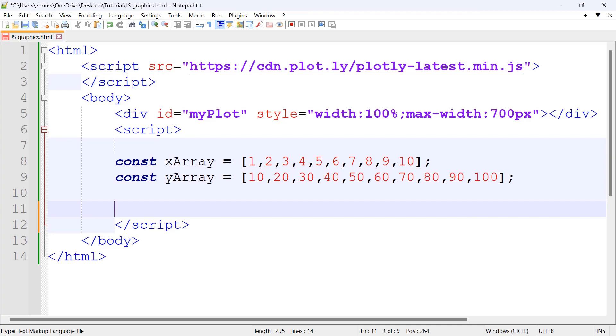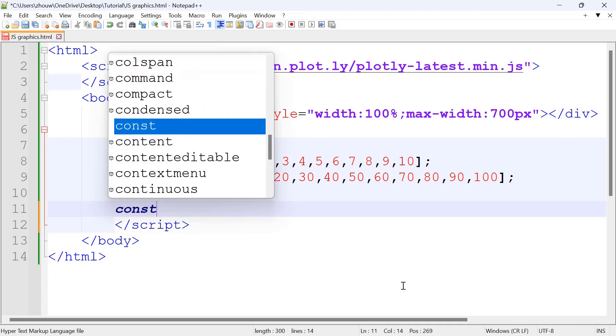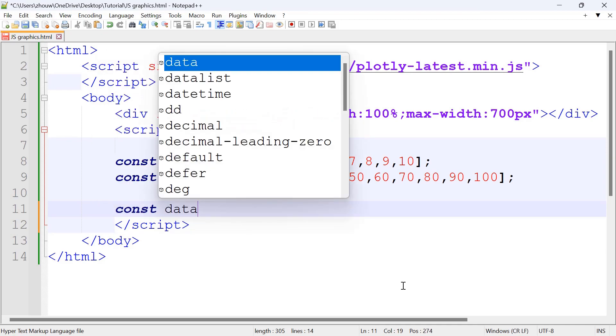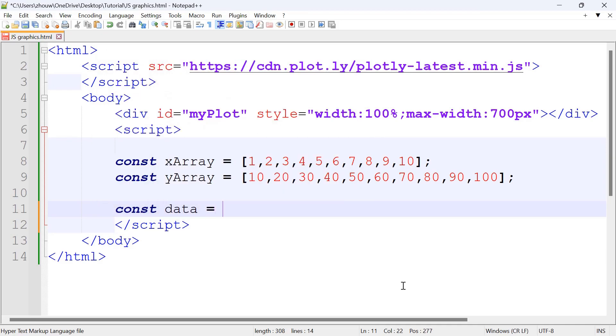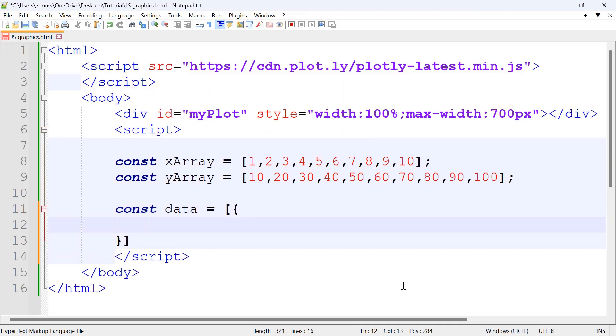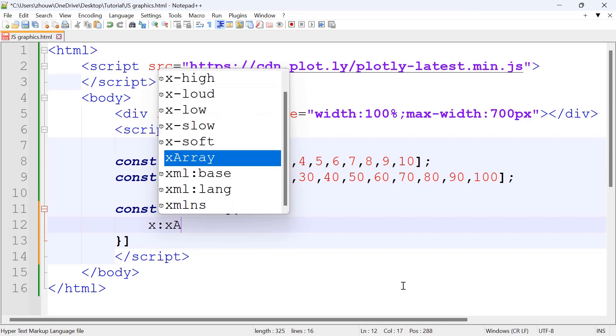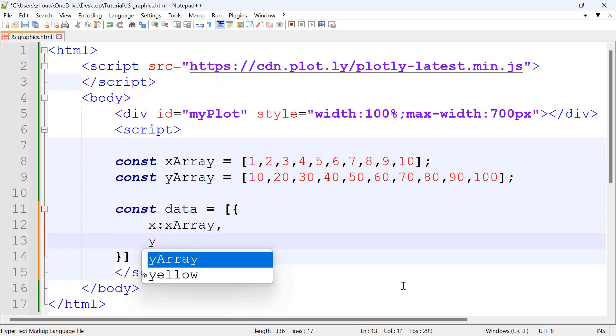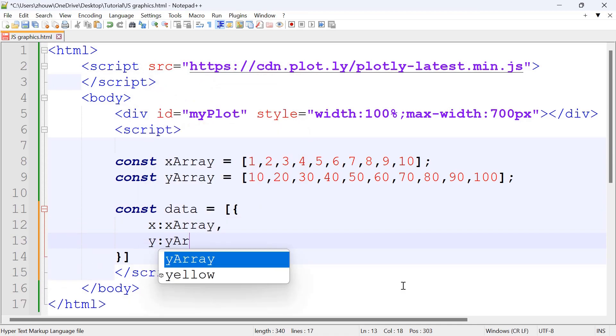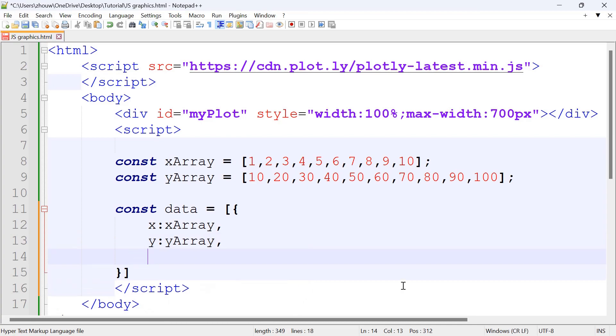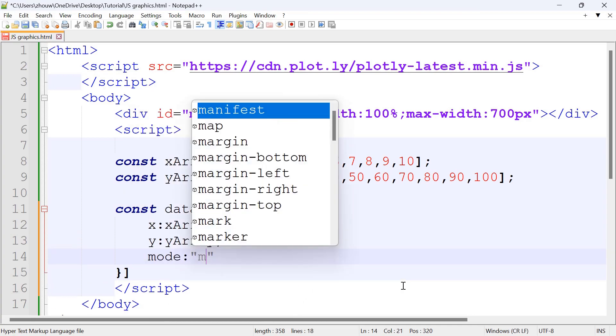The next step is to define the data to be plotted. We've got const data equals, and then in here we're going to have x: xArray and then y: yArray. And then we're going to set the mode to markers.